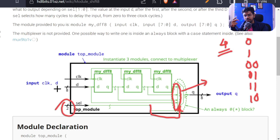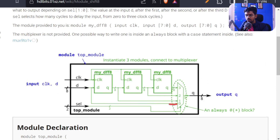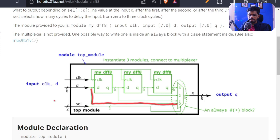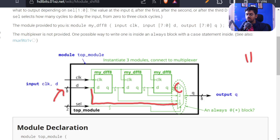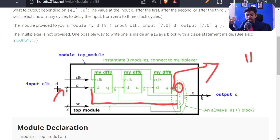With four inputs we need four combinations. One bit only gives two alternatives, so the select line needs to be two bits since two bits give four unique combinations. You can observe here that the select line is two bits. If it's zero-zero, the zero input is selected and any input given passes to output. If the select line is one-one, the input from the third D flip-flop is selected.